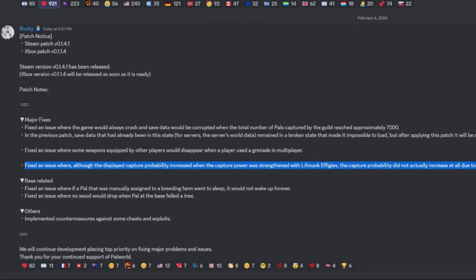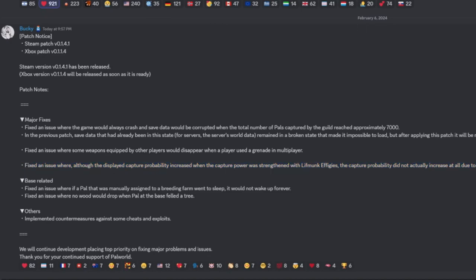been fixed. Hopefully according to the patch notes it's been fixed, so get out there and start capturing again. Alright, so moving on to base fixes. Fixed an issue where if a Pal that was manually assigned to